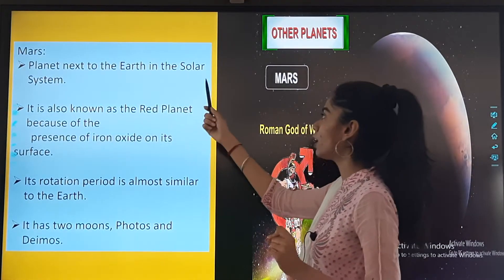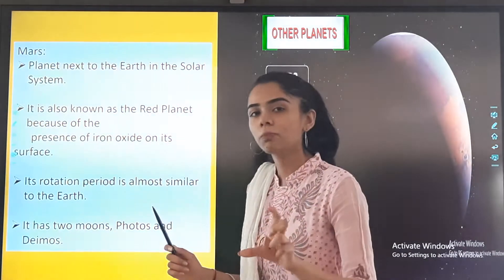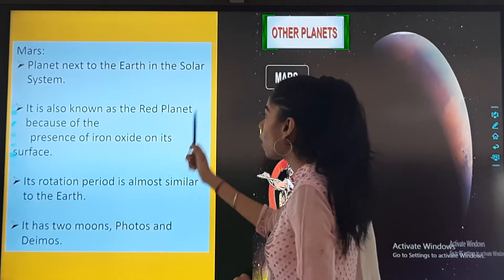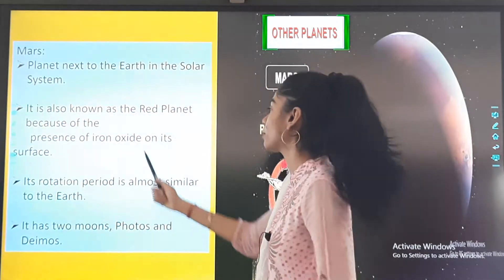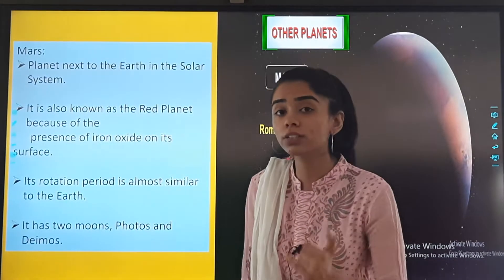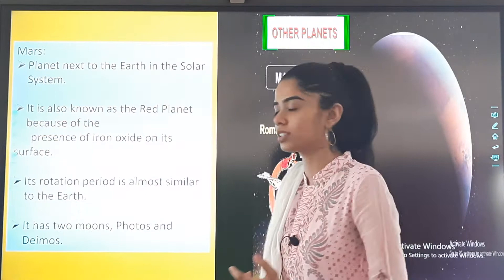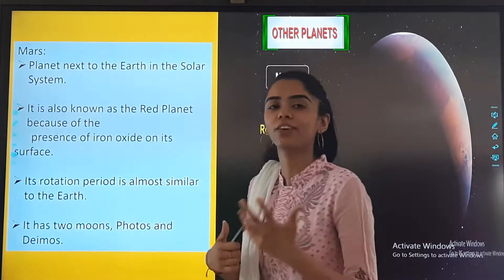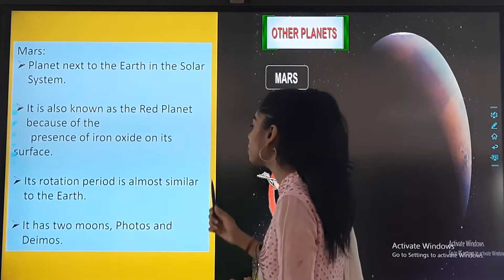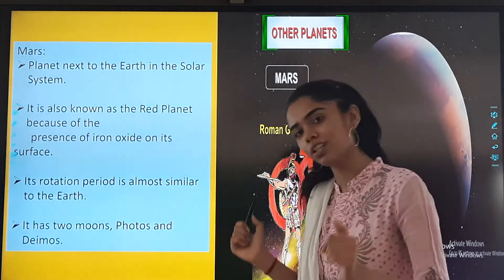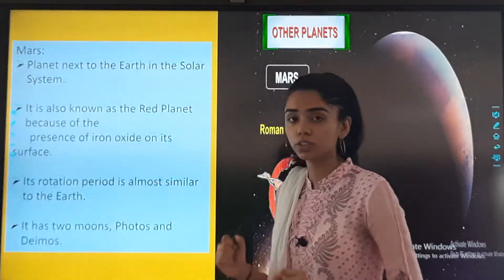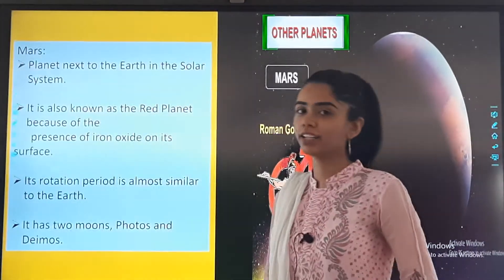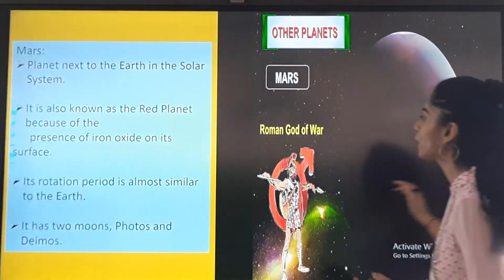Mars is the planet next to the Earth in the solar system. It is also known as the red planet because of the presence of iron oxide on its surface, which makes it appear red. Its rotation period is almost similar to the Earth. It has two moons, Phobos and Deimos.